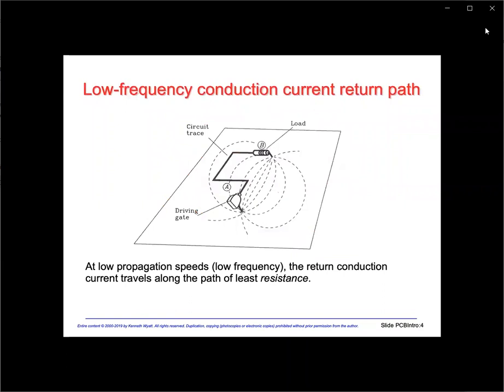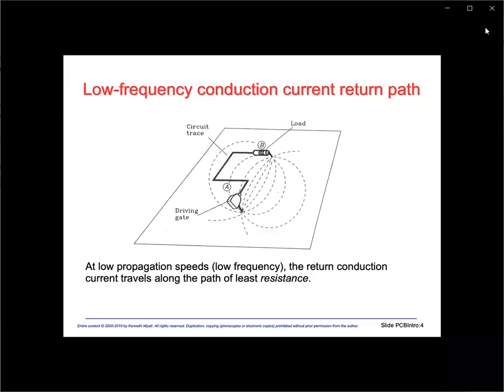One important concept to understand is that for low frequency signals, the return conduction current path is relatively spread out along the return plane and mostly takes a direct path from load back to the source. We call this the path of least resistance. Low frequency means something less than 50 to 100 kilohertz, so this concept is most important for audio or other low frequency technologies.